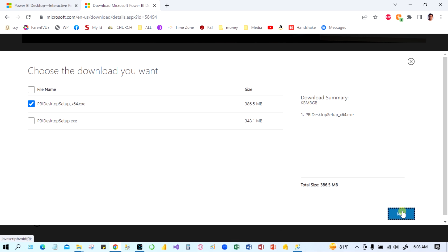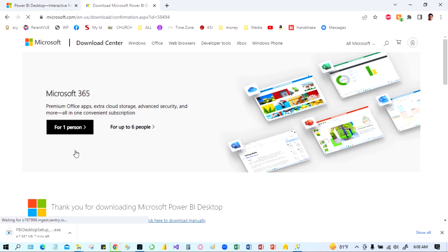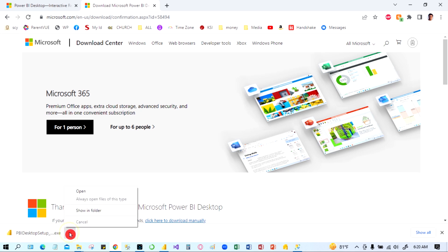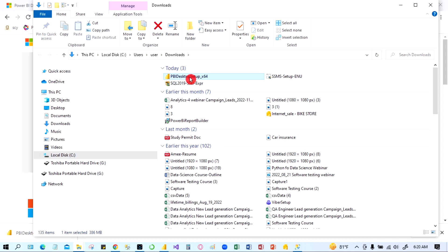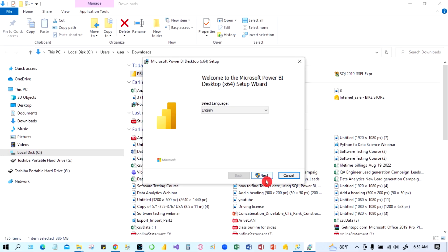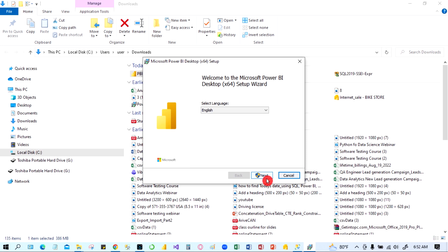Power BI download is complete. Click the arrow and show in folder. Now click the setup file and double-click to run it. Click next and it will install your Power BI Desktop. Thank you, I'm going to finish here. Thanks.